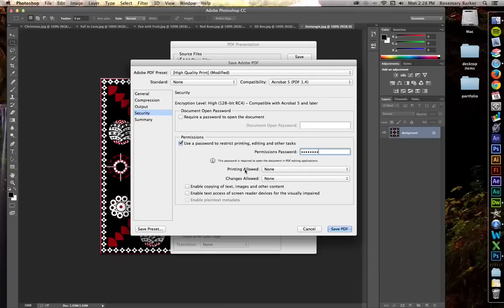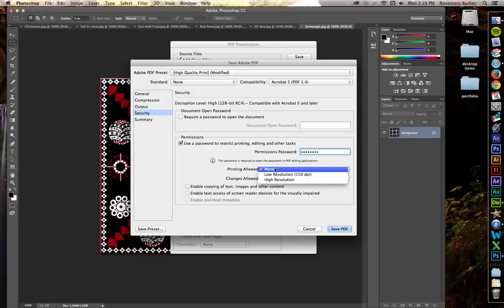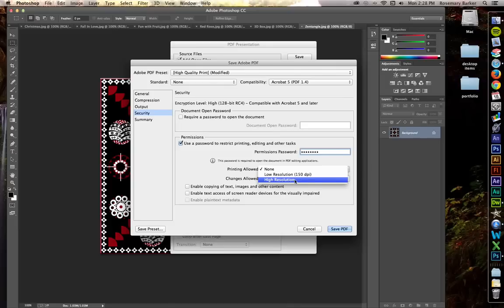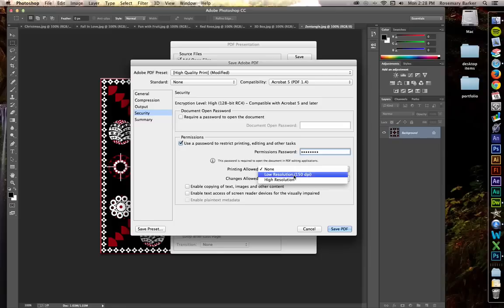Is printing allowed? Well, you could allow a potential client or a potential boss to print one, that would be just fine. But you might want to consider the resolution. If you allow them to print a high resolution, that could present a problem if they actually haven't committed to you in a contract form. So you may want to choose low resolution for the printing.